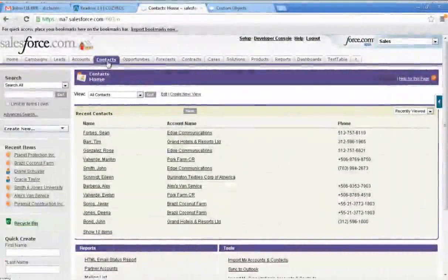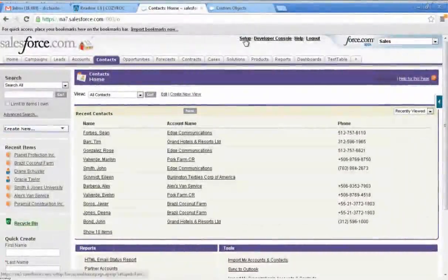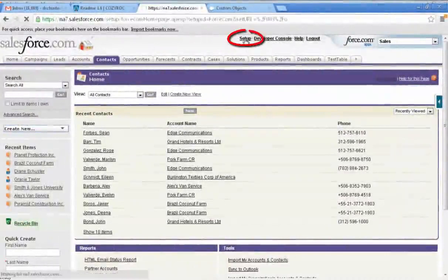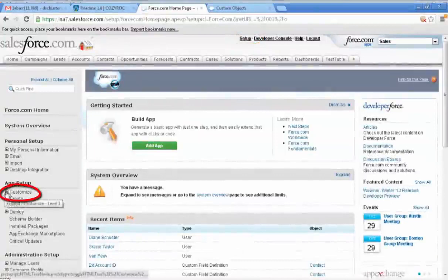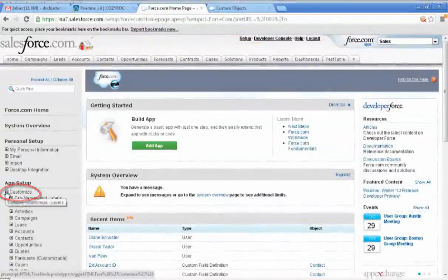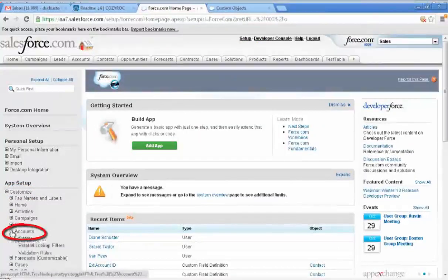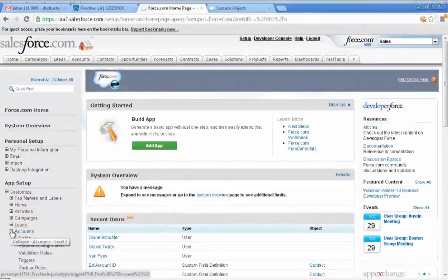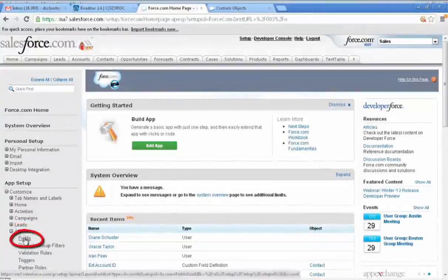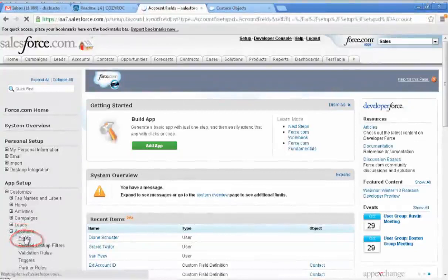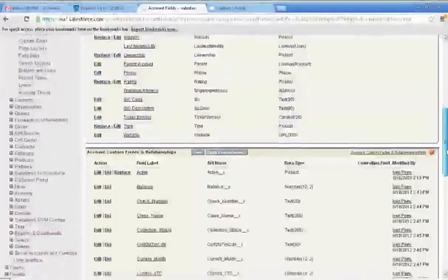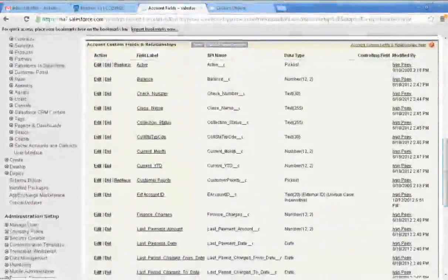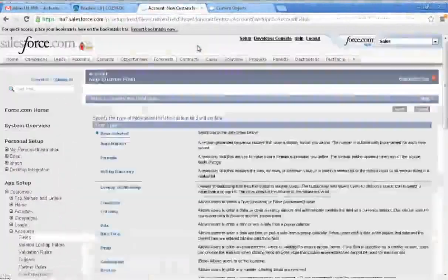I want to show you how to set up an external ID in the Salesforce service. So we click on Setup and then go over to the left side and expand Customize, and we're going to go down and work on Accounts. You see here it shows a Fields option, so we'll click on that. All of the standard fields are at the top and then we scroll down until we find the custom fields. We click on New.